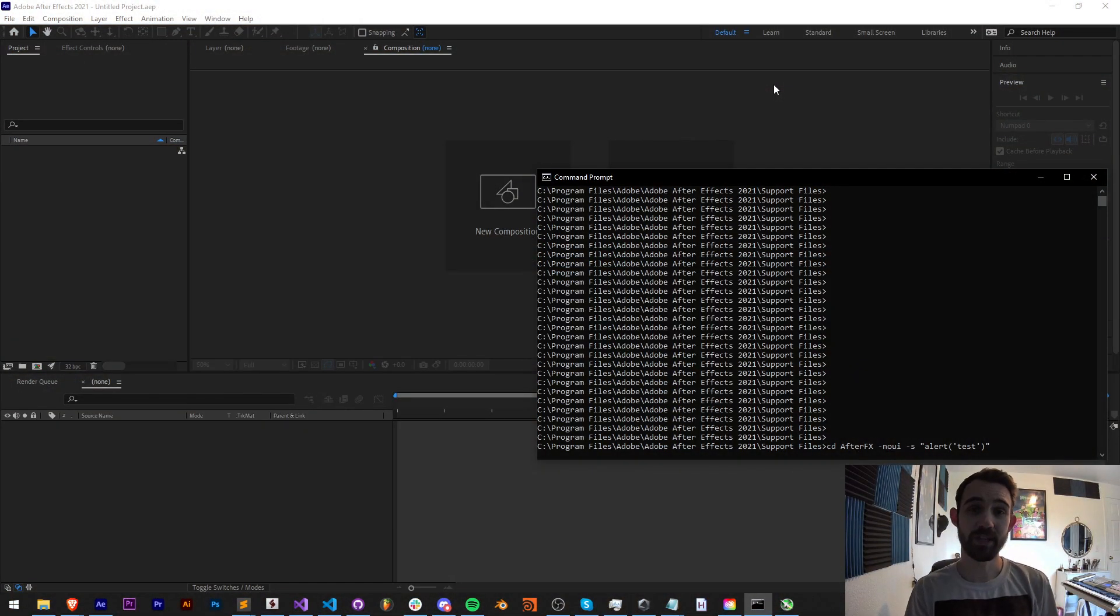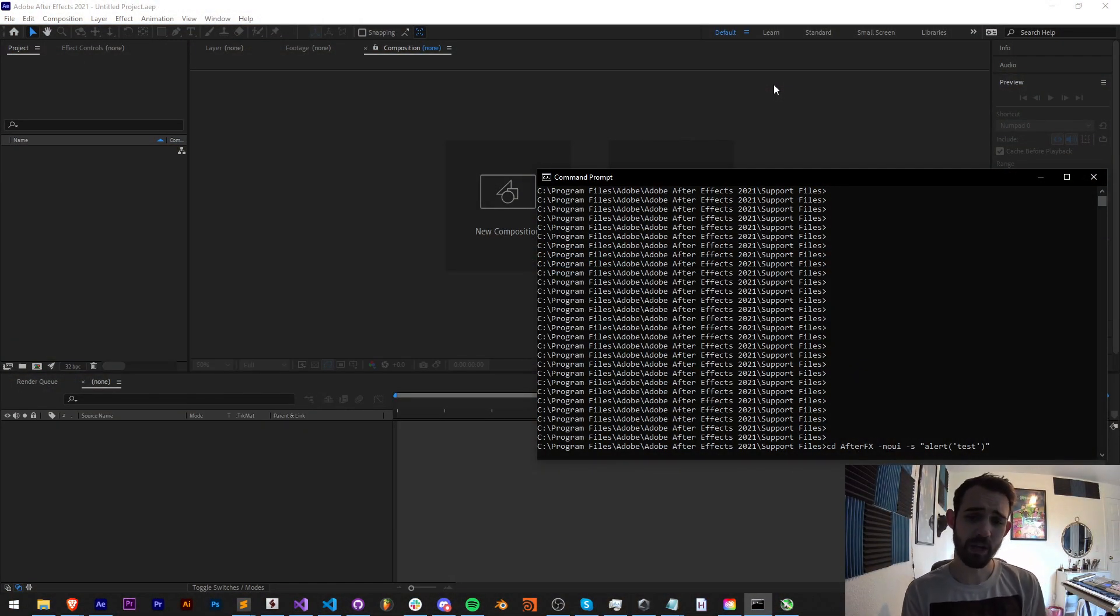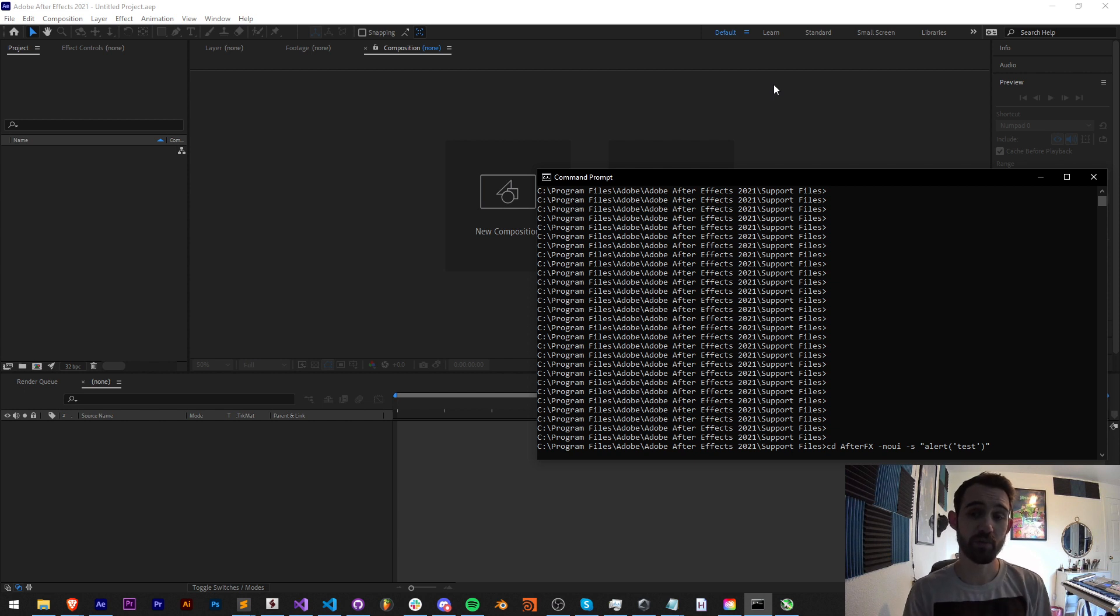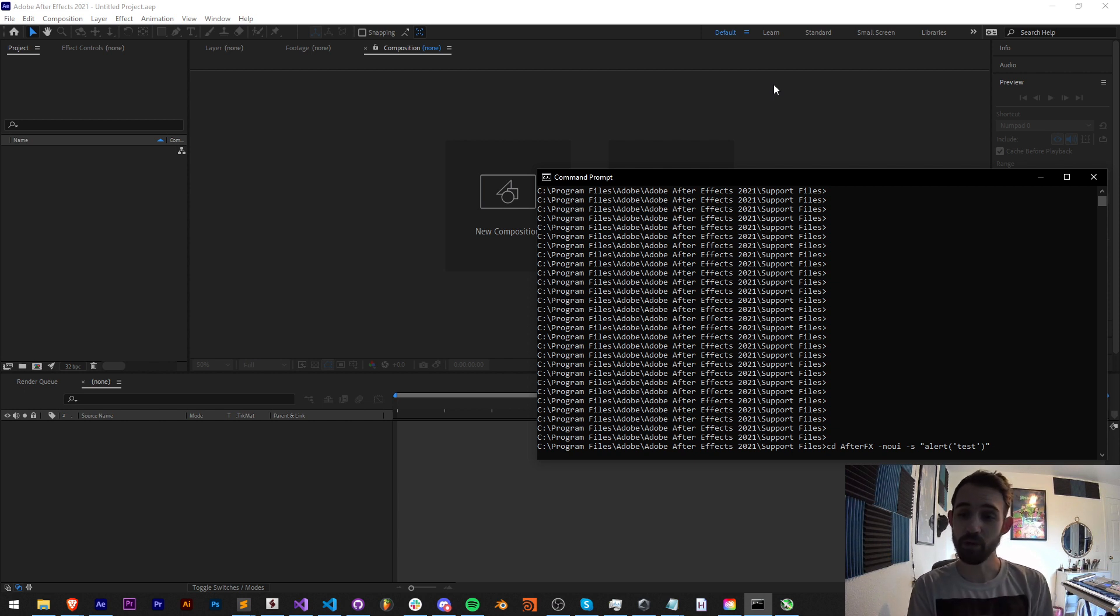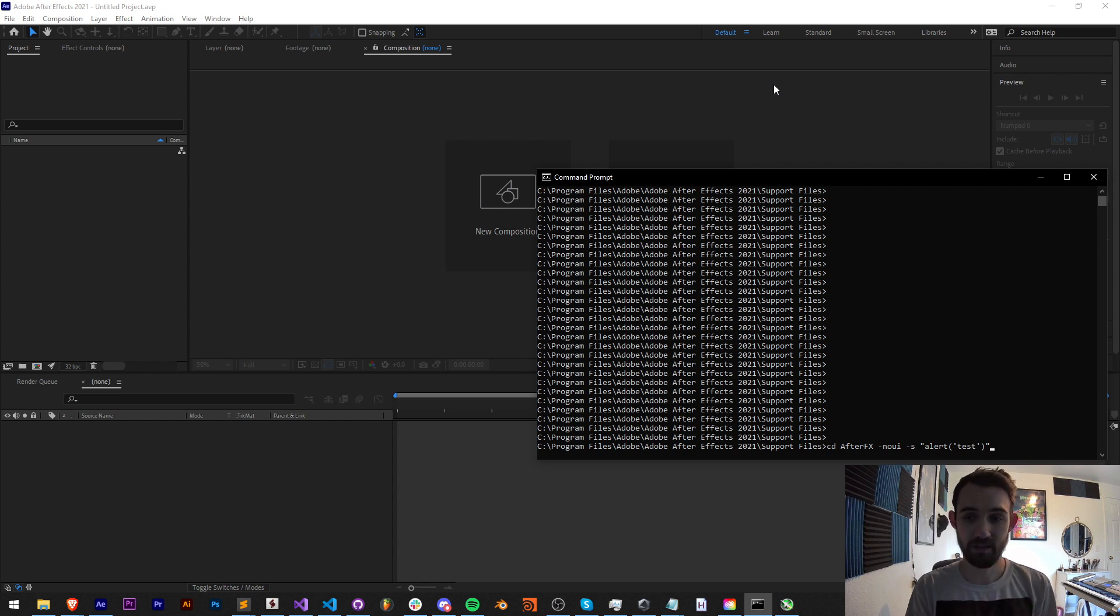Hello everyone and welcome to this week's After Effects Quick Tips Scripting Tutorial. In this one I'm going to show you how you can run a script or run JavaScript code from terminal or command line inside of After Effects.